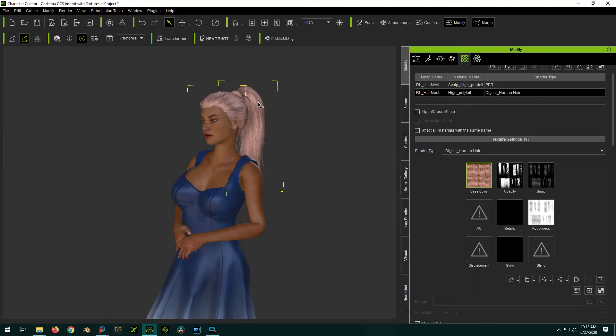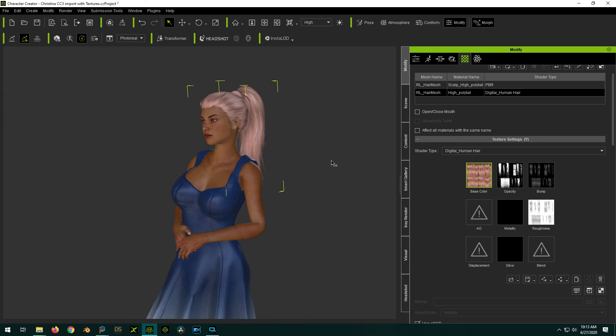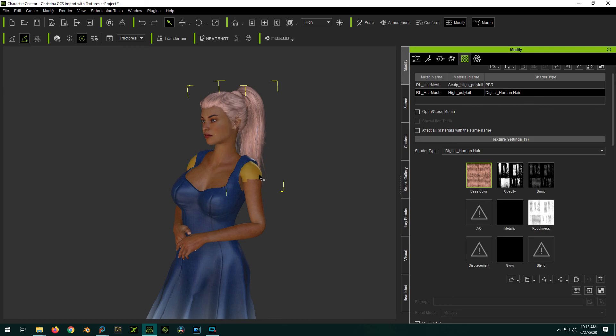And iClone will actually automatically see the change in that temp file and update it. So you can do manipulations like that. It's kind of cool in that you can draw right on the texture maps if you wanted to and save them back. So anyway, that's it. And hopefully that helps you out. Cheers dude. Bye.